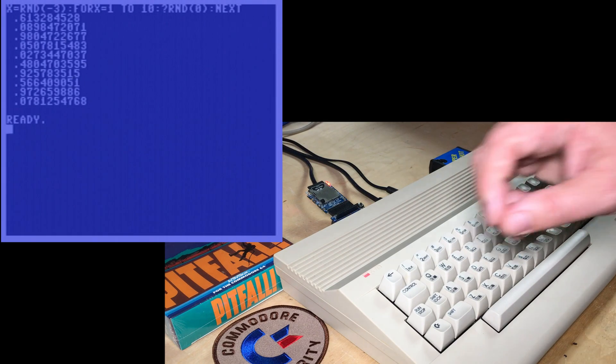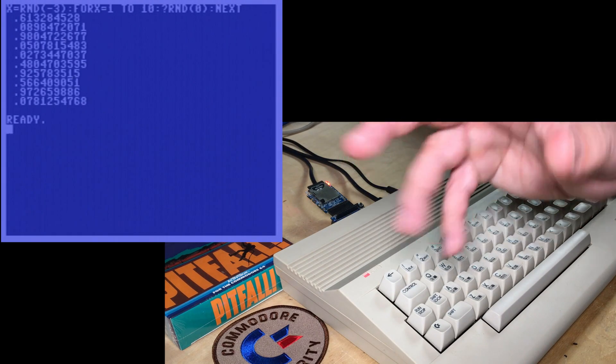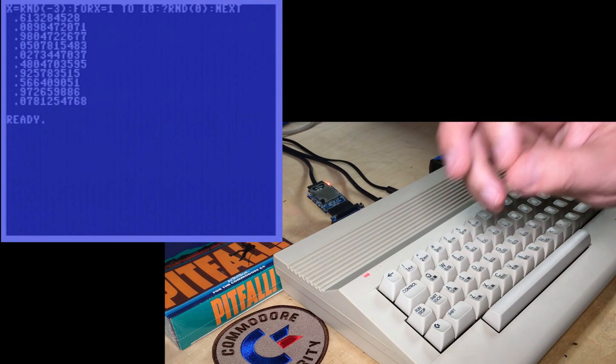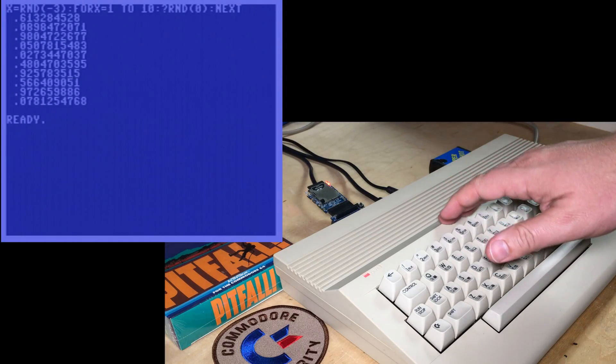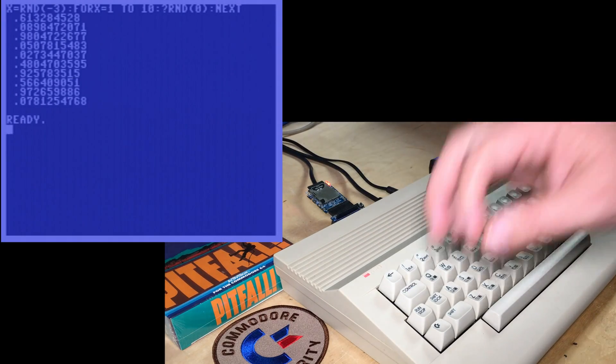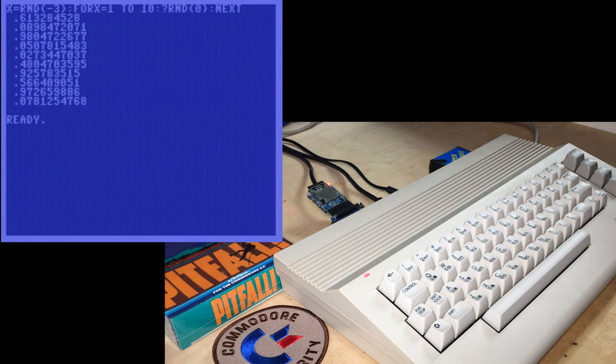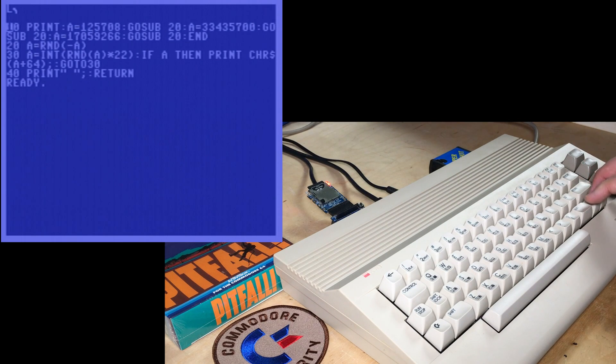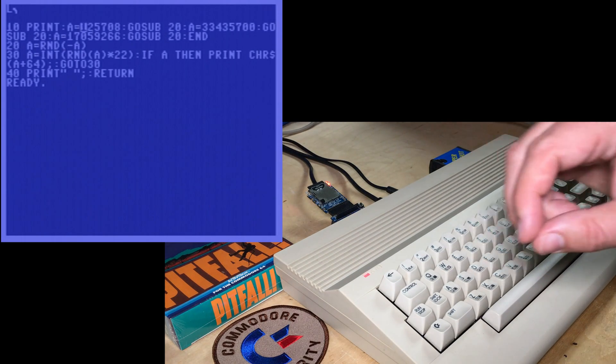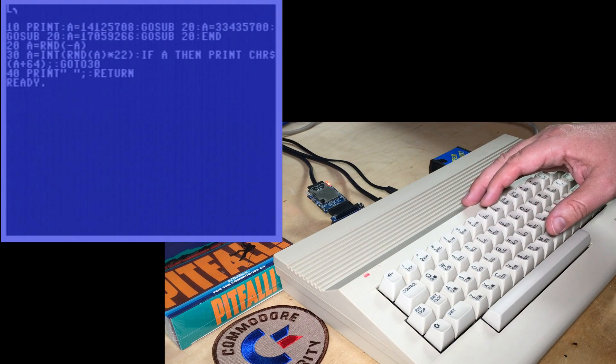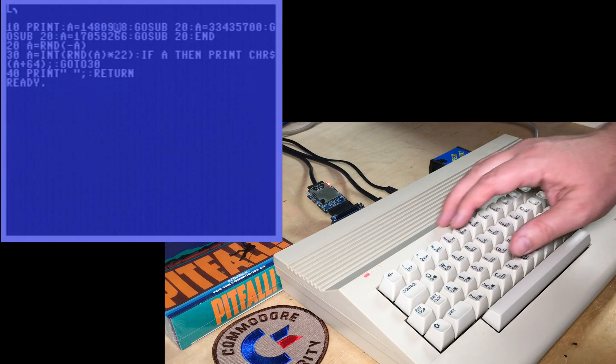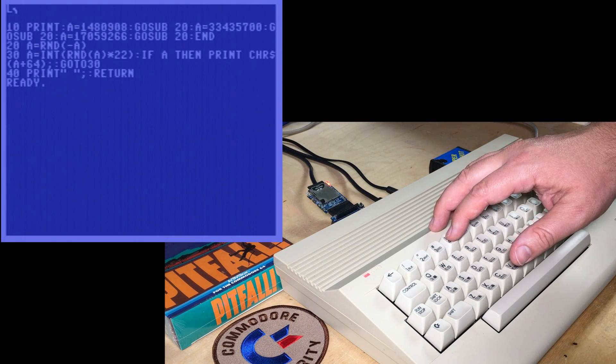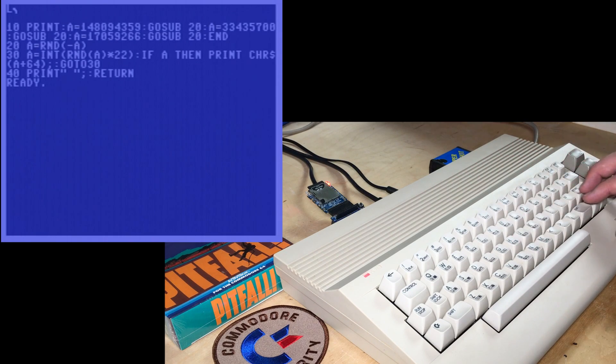Okay, so that's an explanation of kind of how that random number generator in Commodore Basic works and how Tristan Miller used it for this little hoax program. I've got the egg reveal program here again. I've got one more little example. I've changed this to 148-094-359,